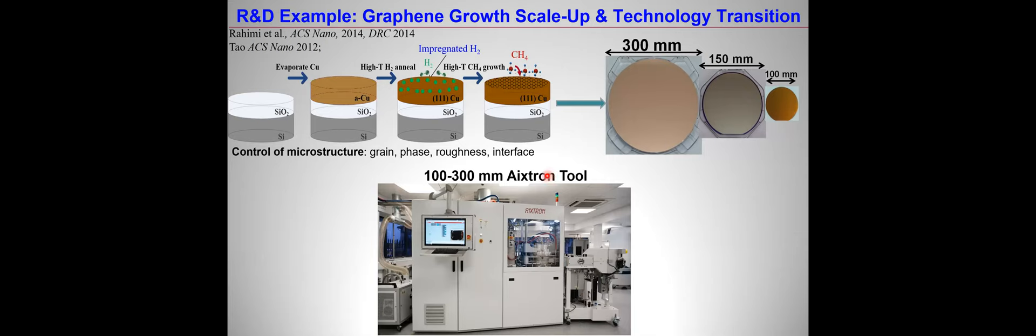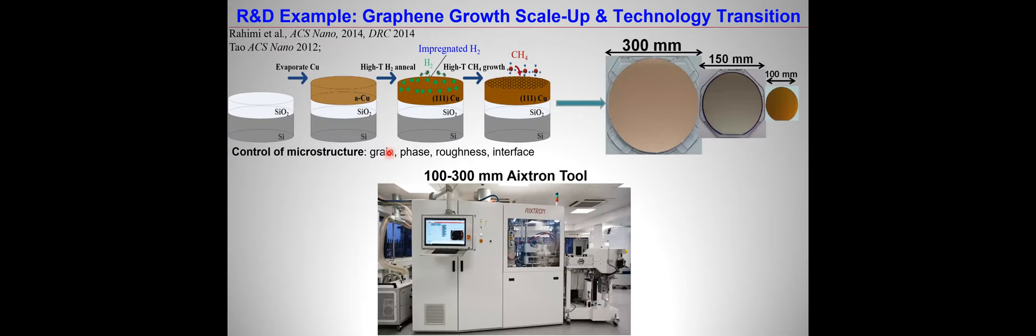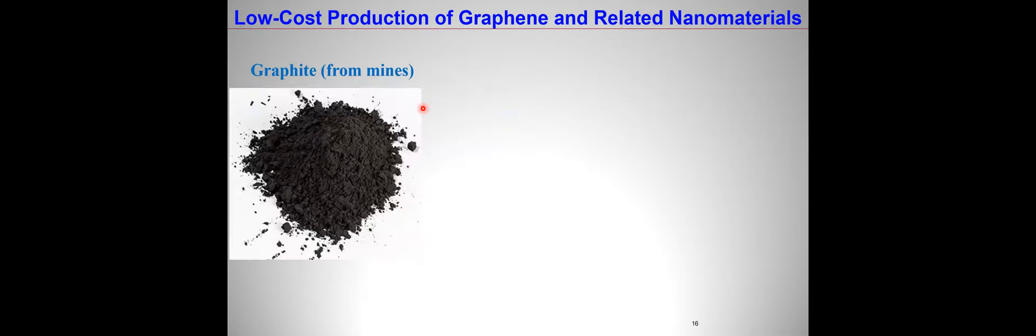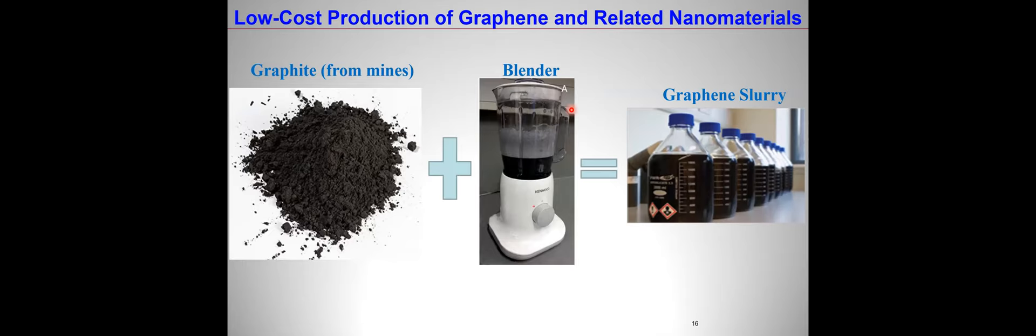Aixtron is a leading carbon equipment company. This partnership translated into a recipe, and this recipe is now available as a commercial method if you buy the equipment.